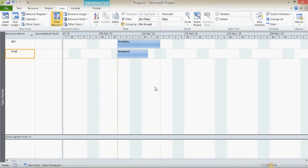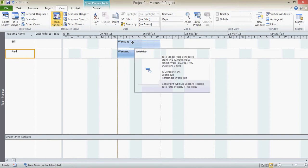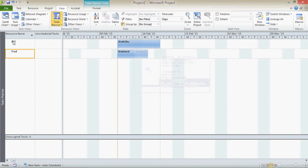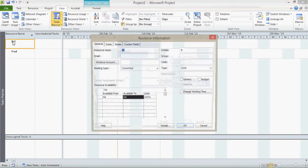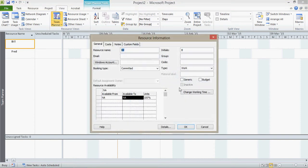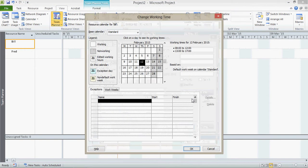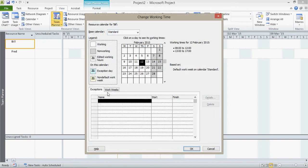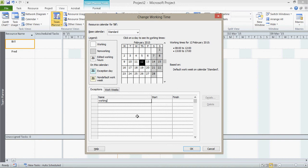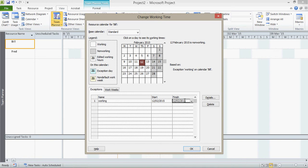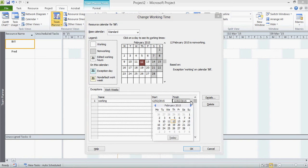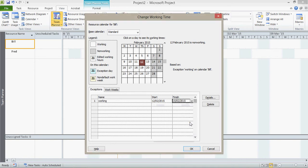We can do the same for Bill. So we can make exceptions for Bill, so Bill could work over that weekend. Double click on Bill. Change working times. I've now got the calendar for Bill. Yep. I'm going to put an exception for him working over the weekend. I'm going to click on there as the start day, but I can click here to set the second day.